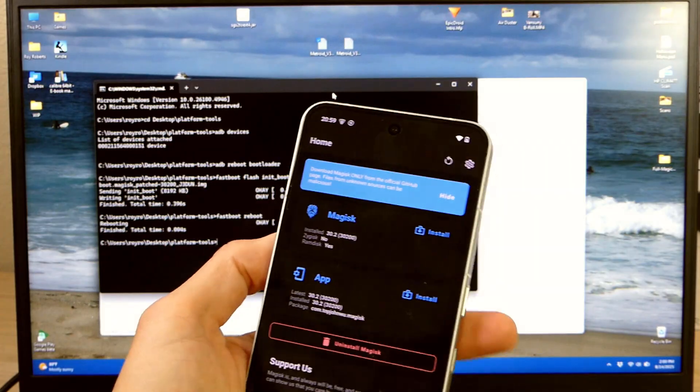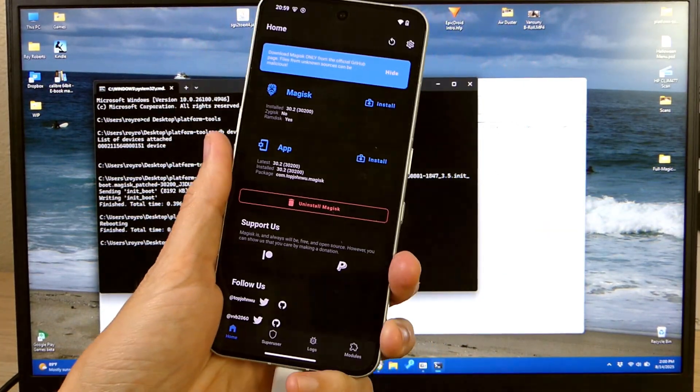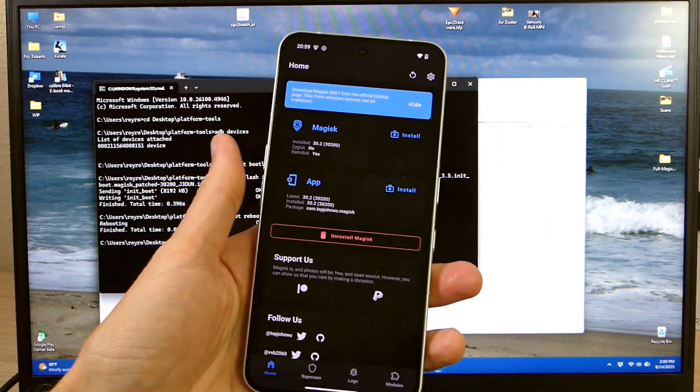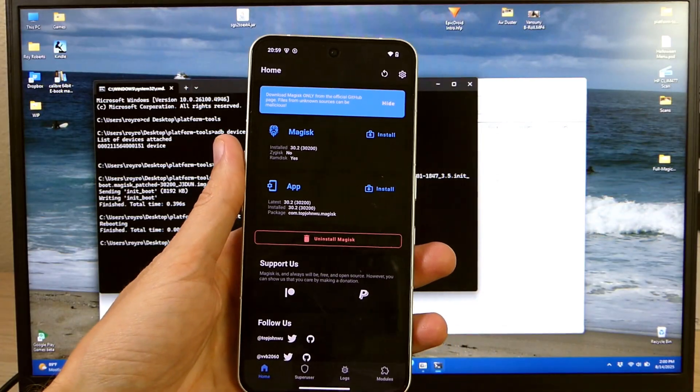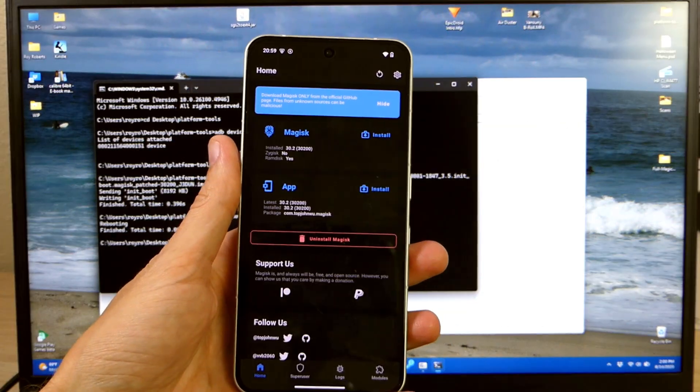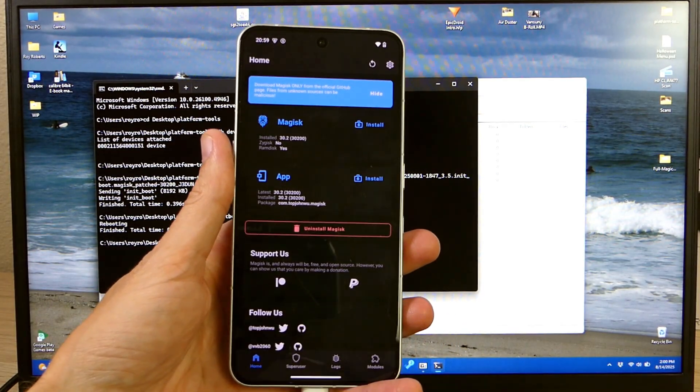You can enable Zygisk. You can install other modules. You can do all sorts of different things that you can't do with an unrooted device. It really opens a lot of functionality and opens up a lot of options for you that you don't normally have.